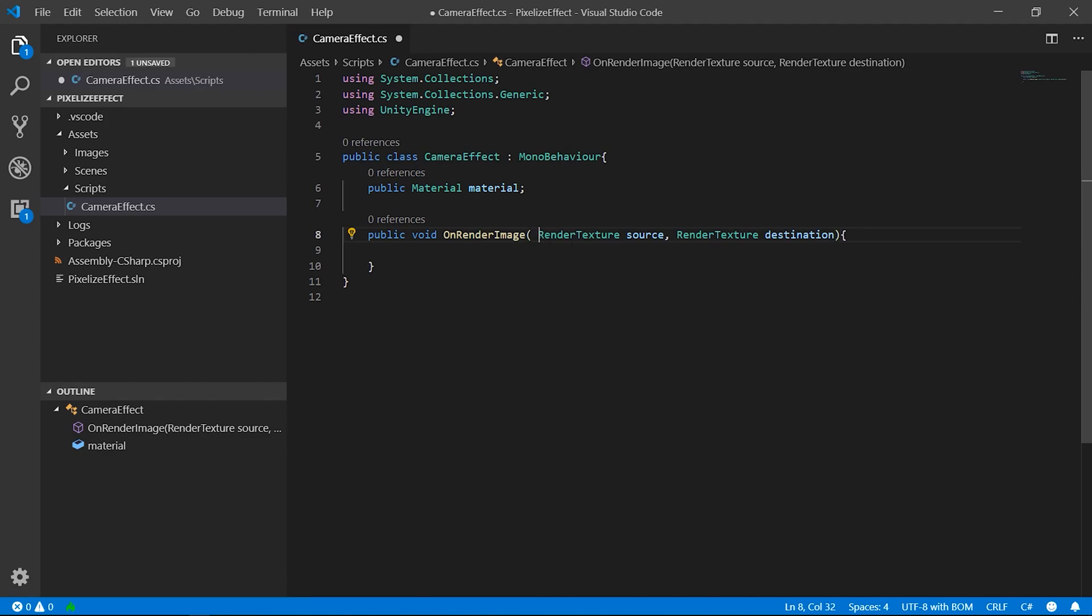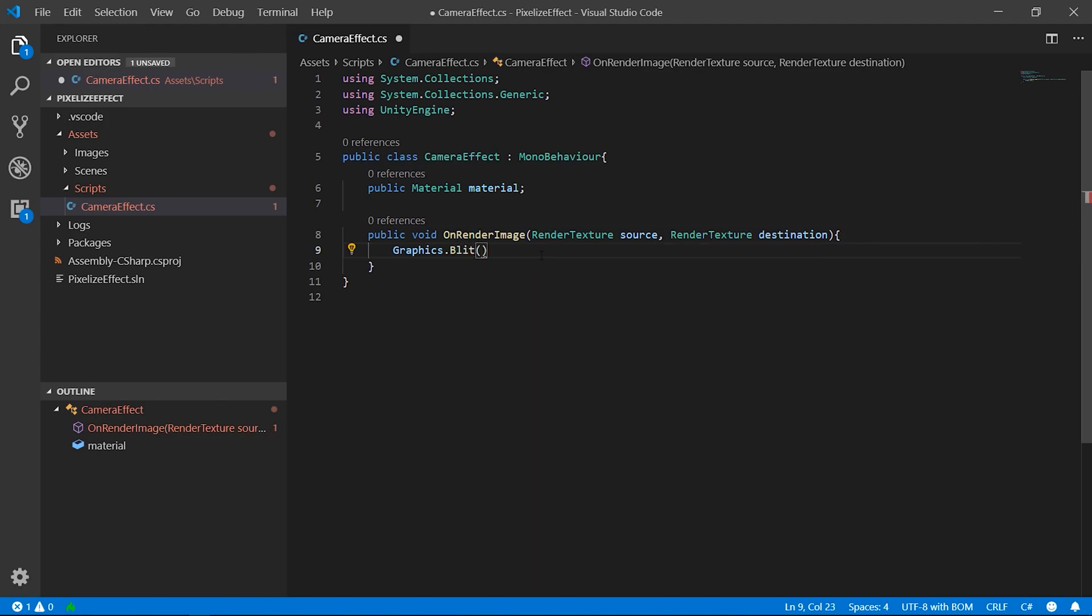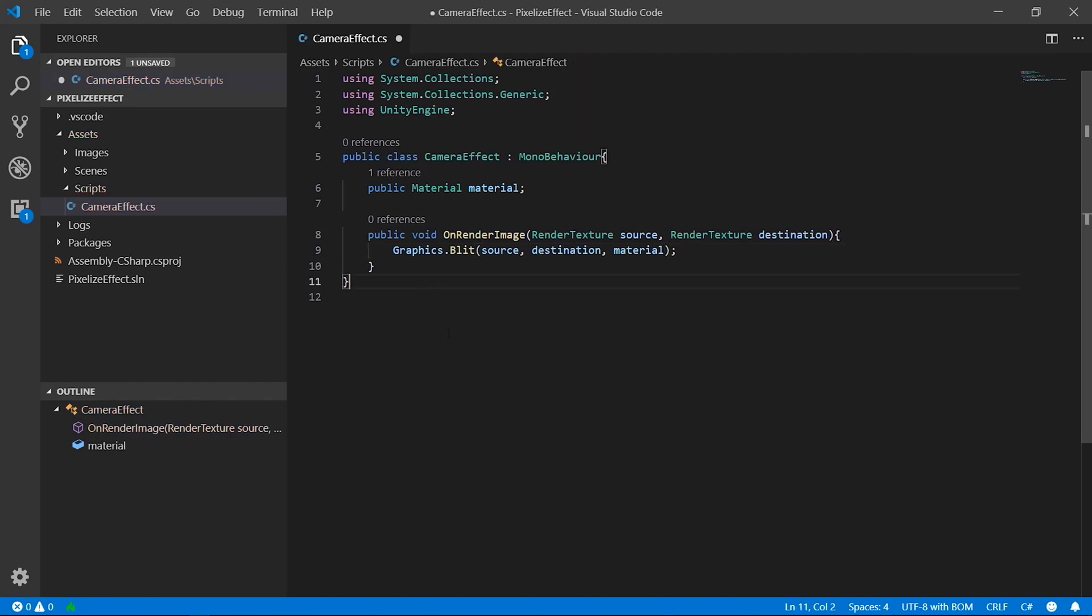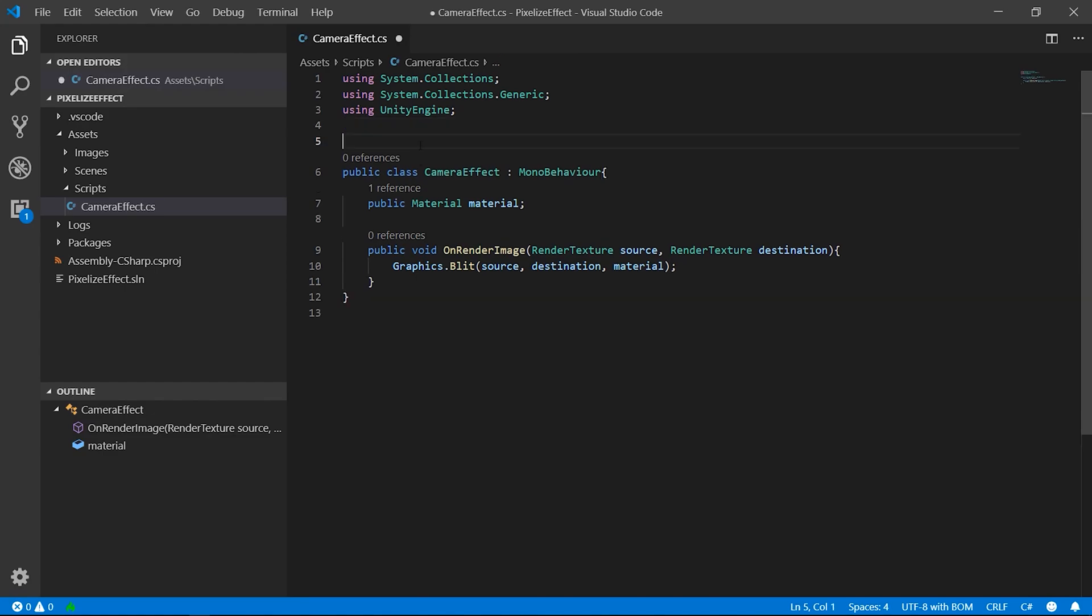Here we use the function Blitz of the Graphic class to copy a source texture and apply it to a new destination using a different shader. These operations can be used only in the standard Graphics Pipeline. If you are using a different template, like the Lower Way Render Pipeline, check the new Unity Blitz shader.